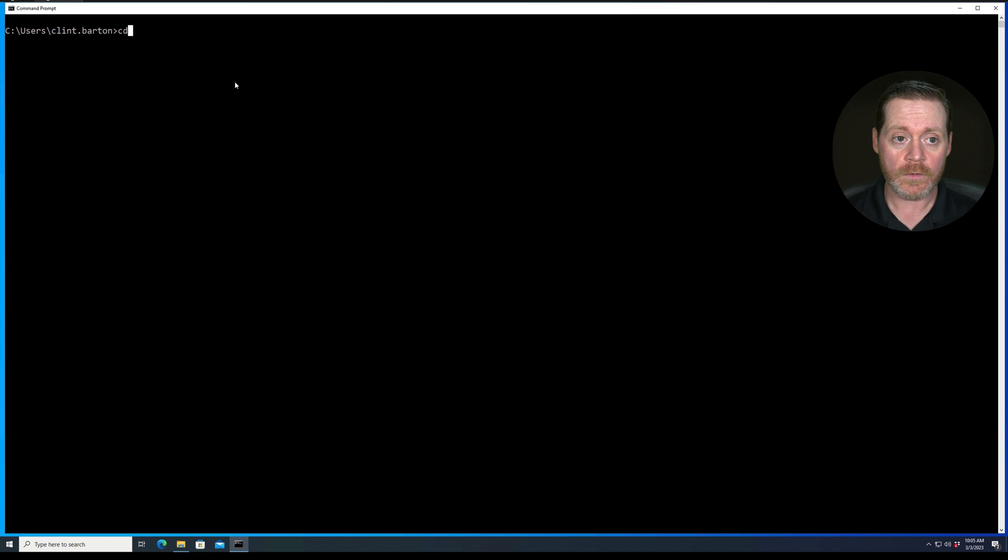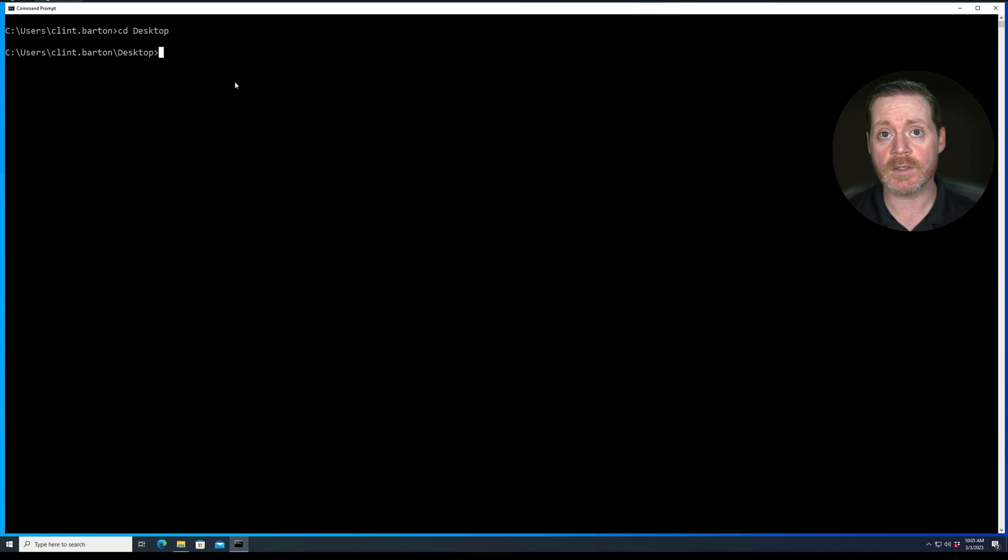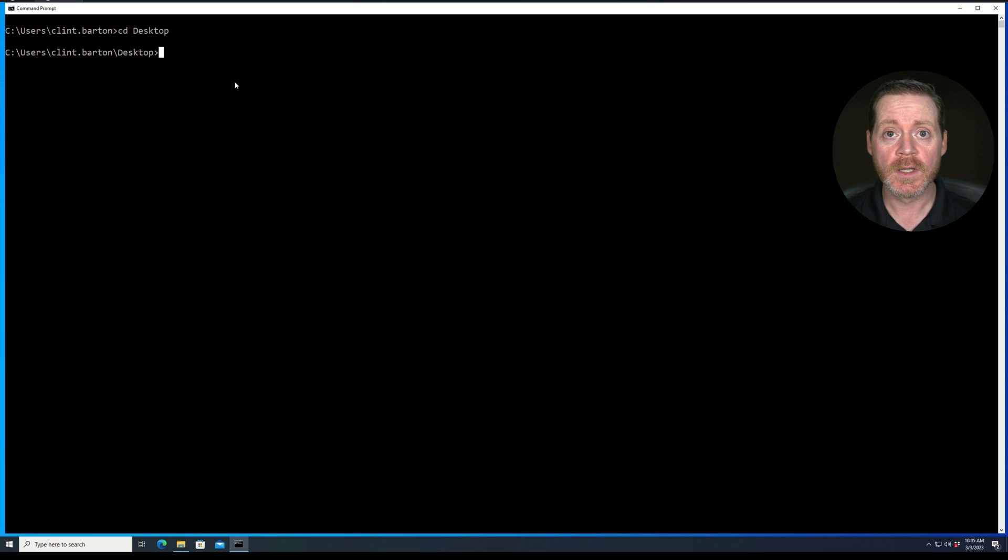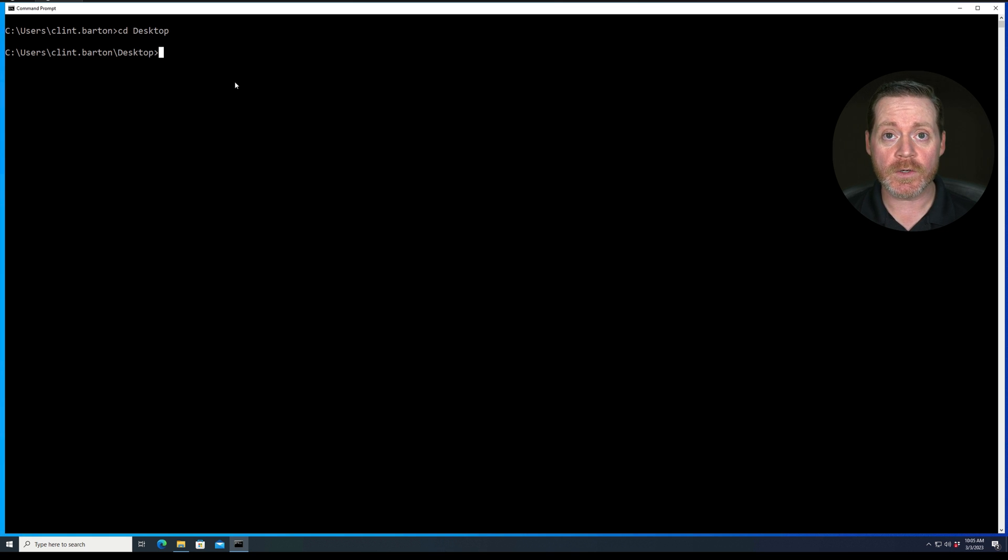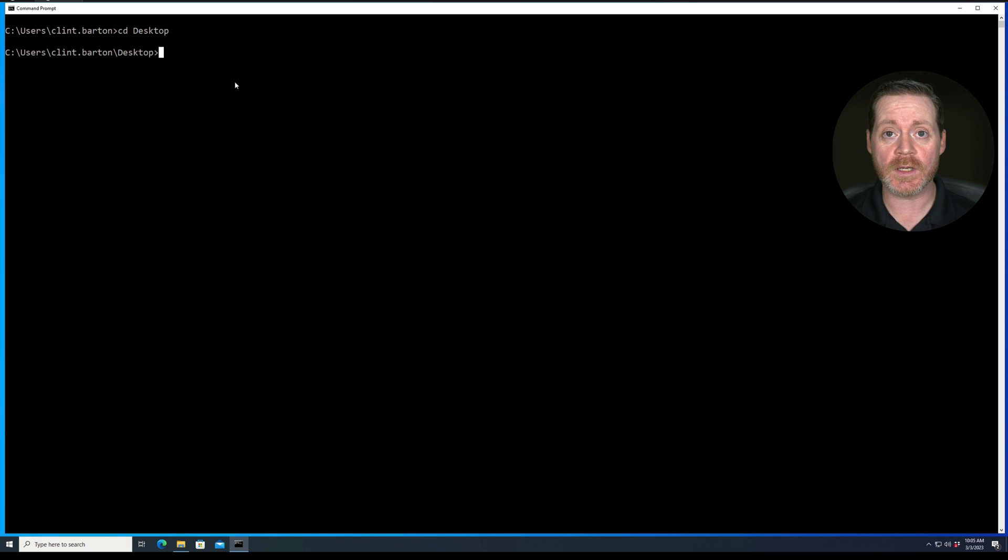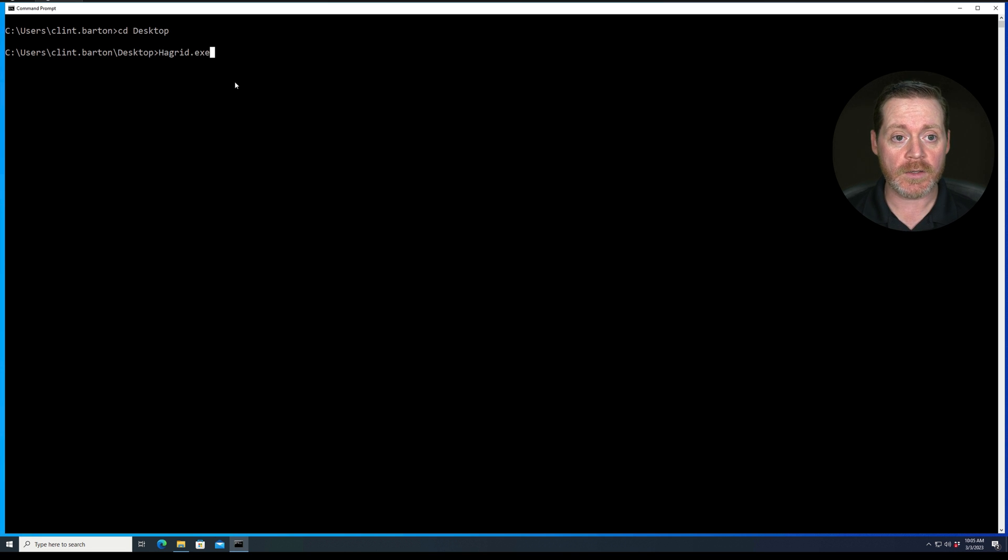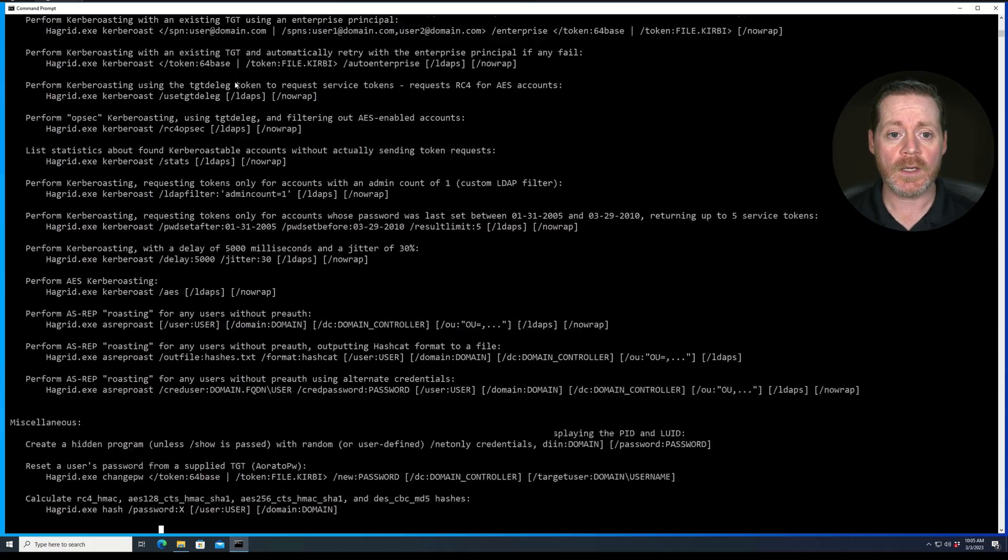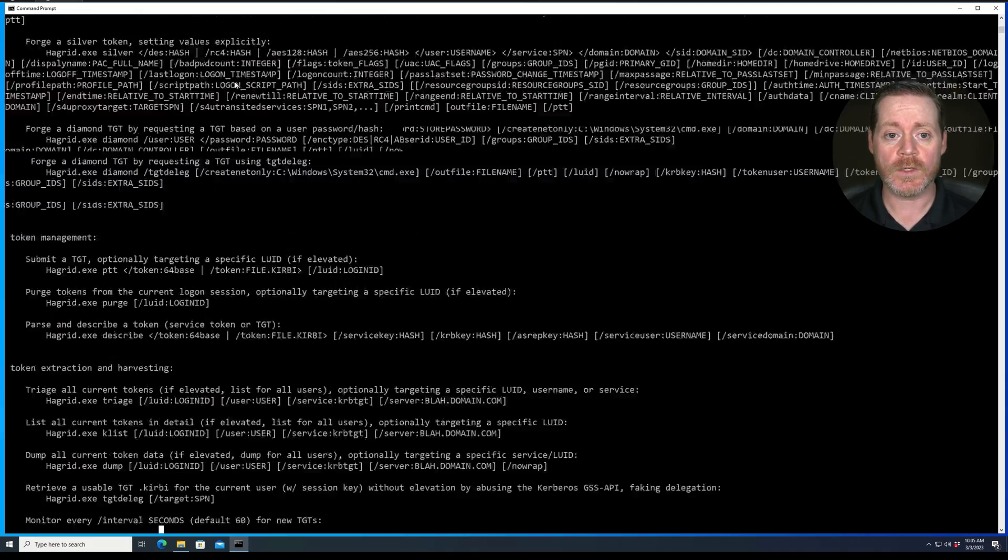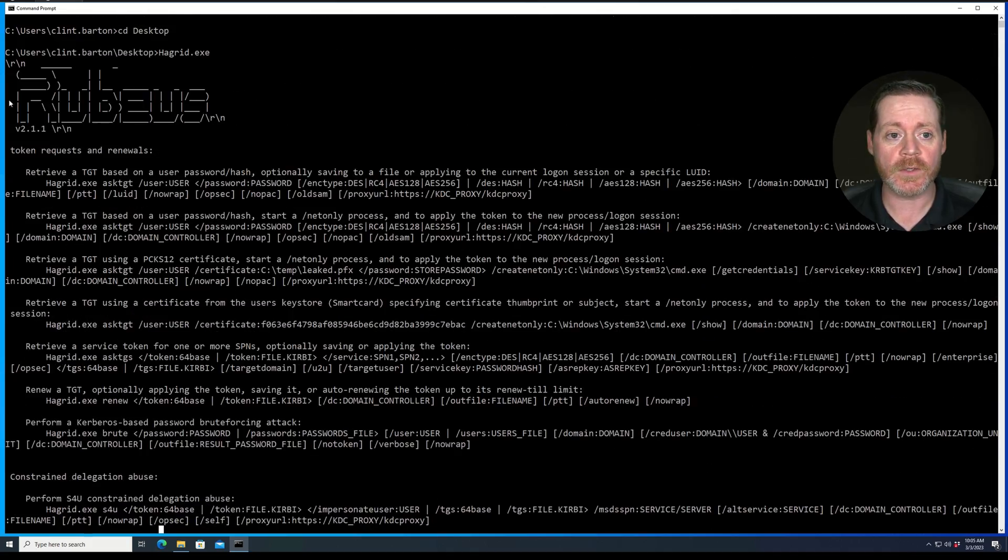So let's do this. Now, on this desktop, we're going to use my version of Rubeus, and this is an obfuscated version of Rubeus called Hagrid. If you're interested in how to create one of these and get it by AV, check out my defeating Windows Defender video. That's where I created this version of Hagrid. I've been using it ever since with just a few little tweaks since that video. It still gets by Windows Defender.